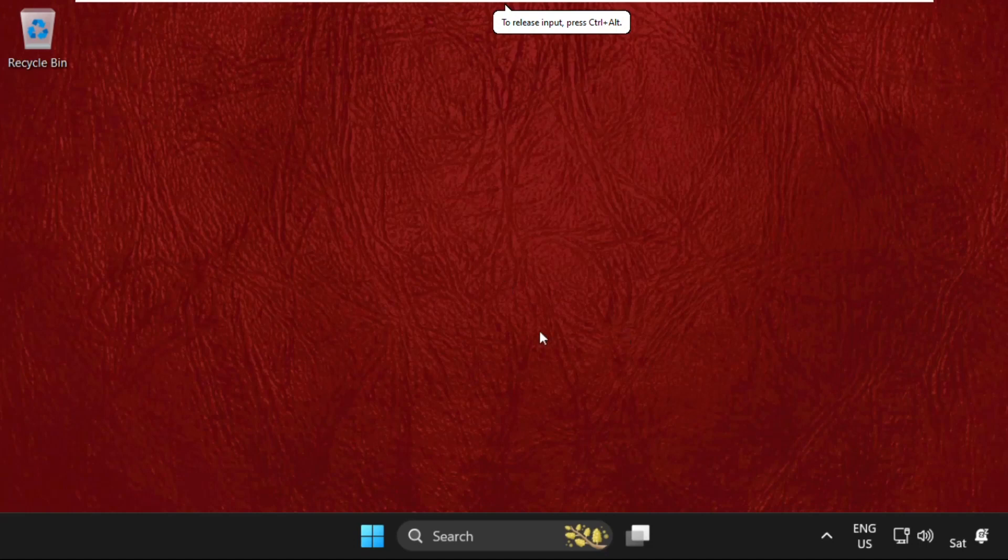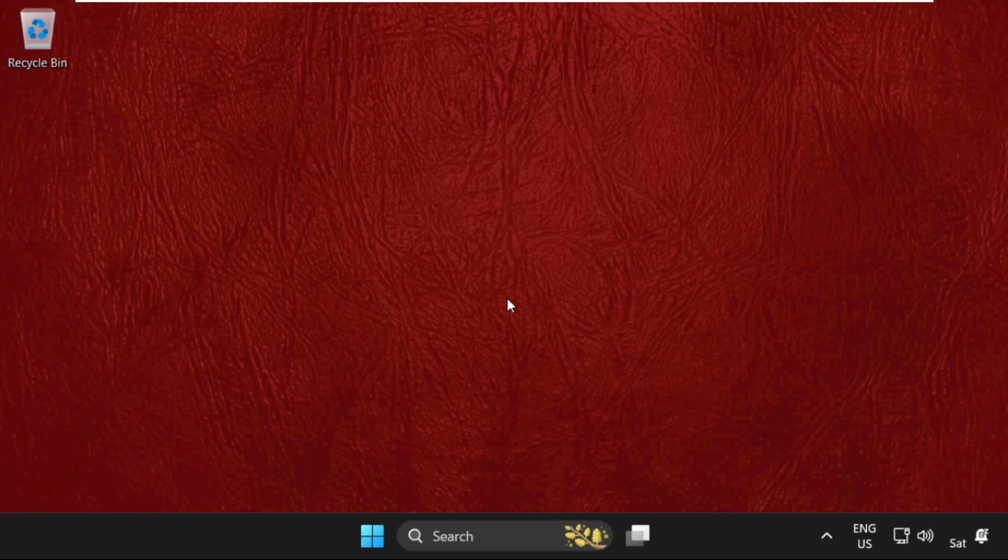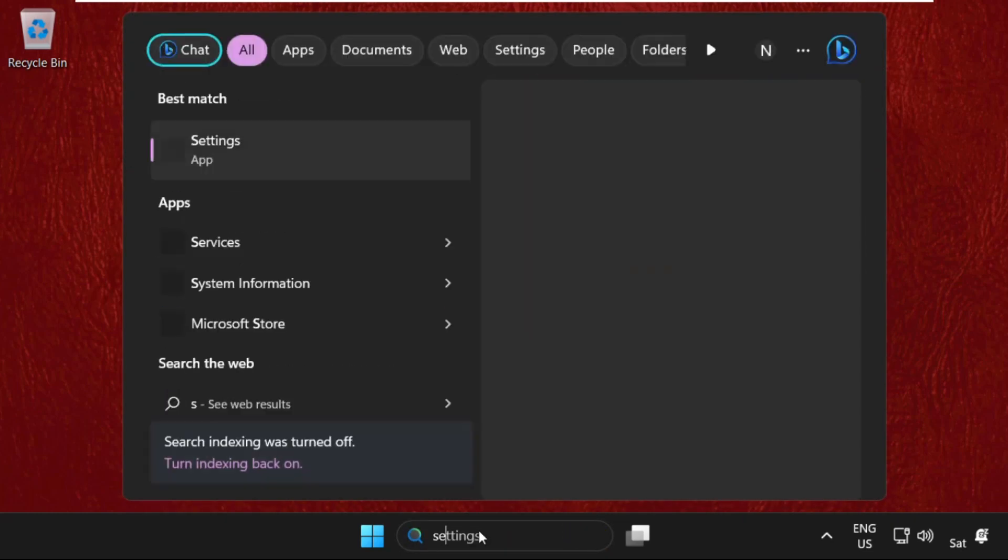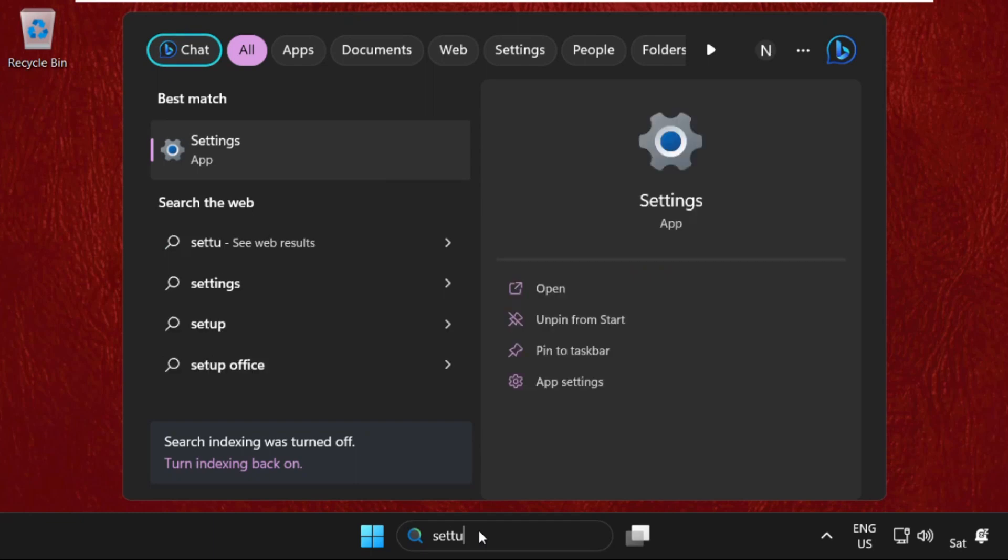Hey guys, I'm going to show you how to fix this problem on Windows 11 operating system. At the first step, we need to go to the search bar and type in settings.